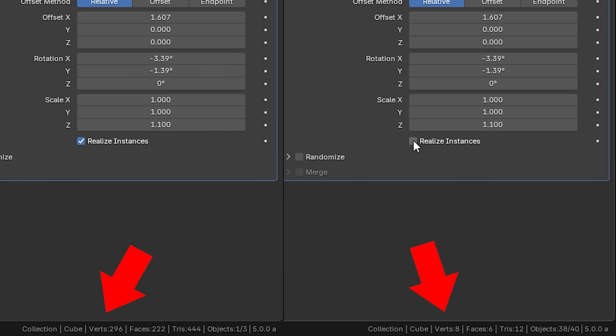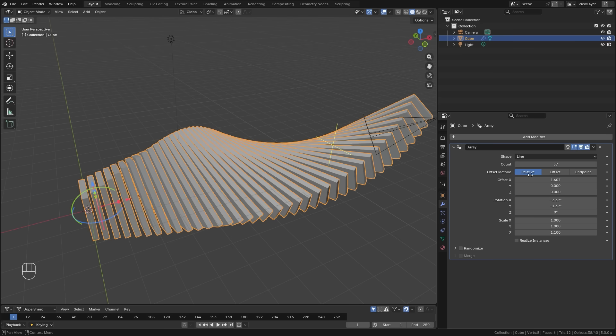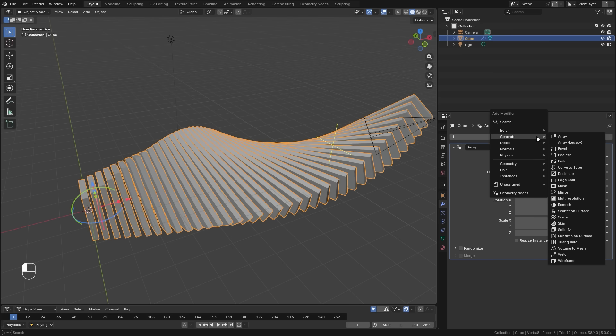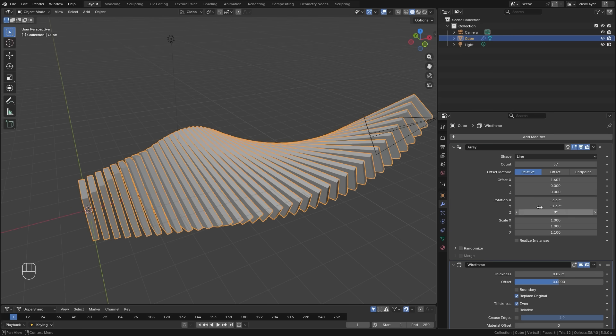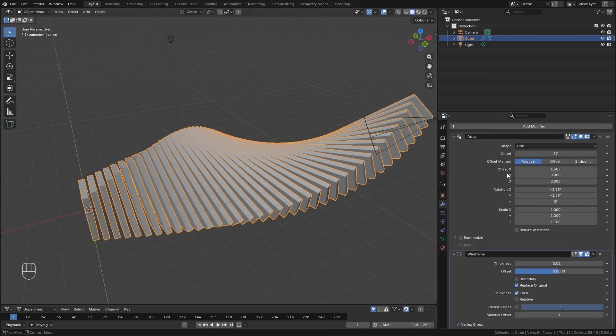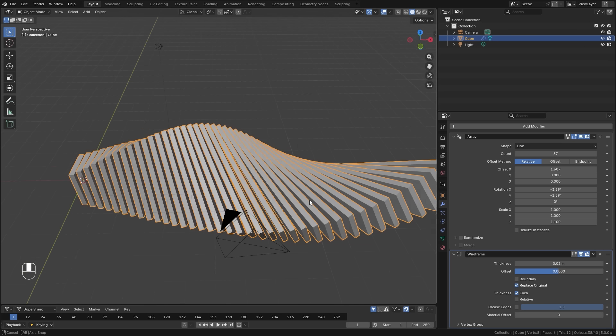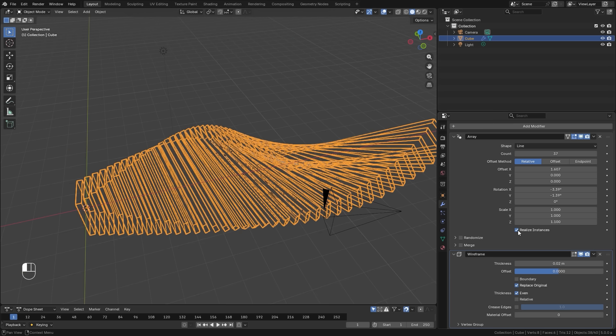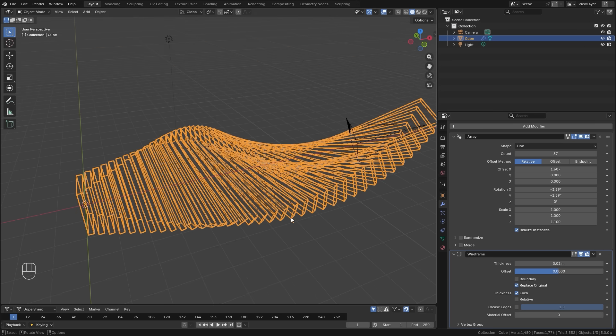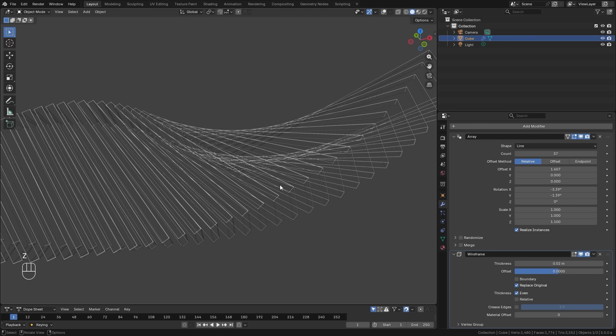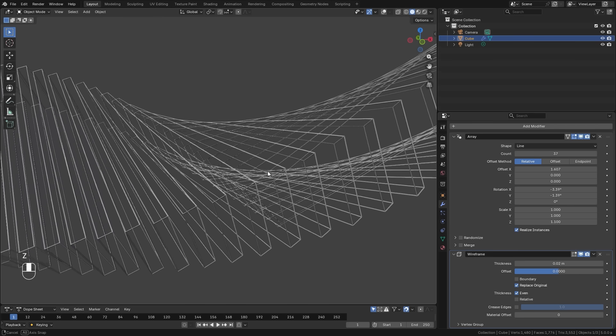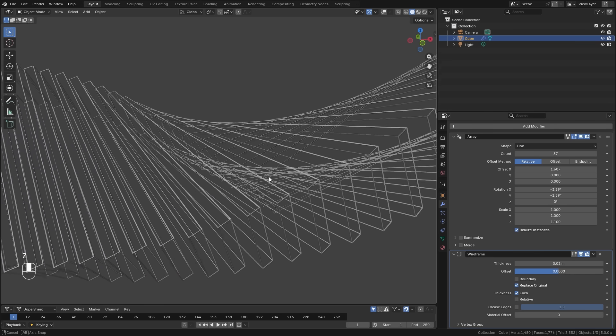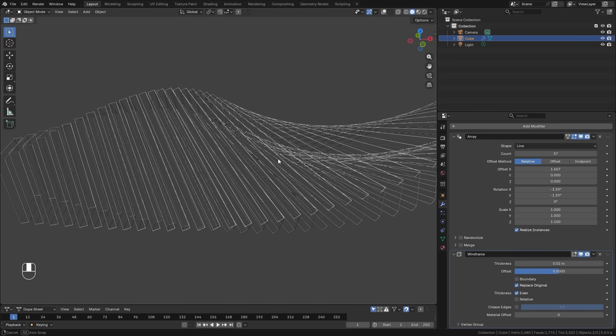If you try to add modifiers on top of this, it's not going to do anything. However, if you use realize instance, it will convert the array into actual geometry, which you can then add modifiers and do different effects with it.